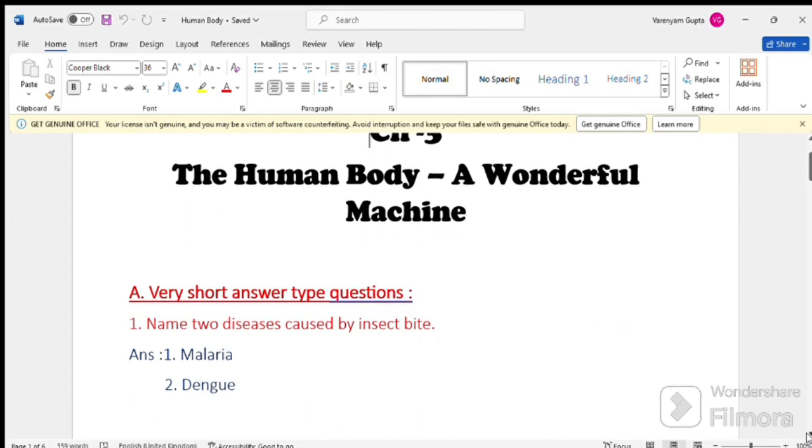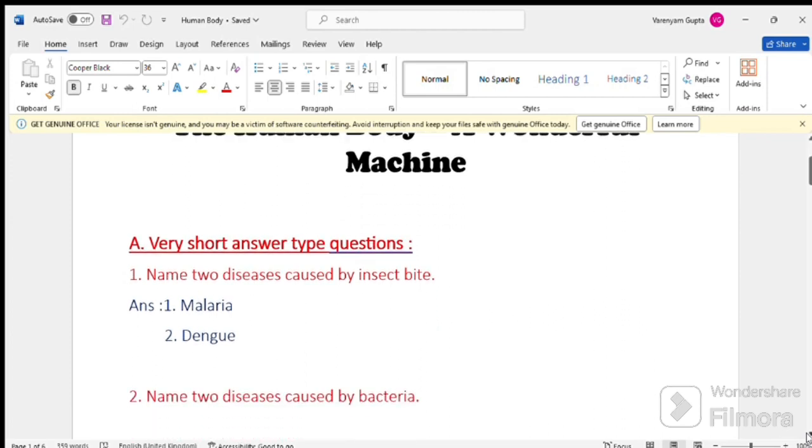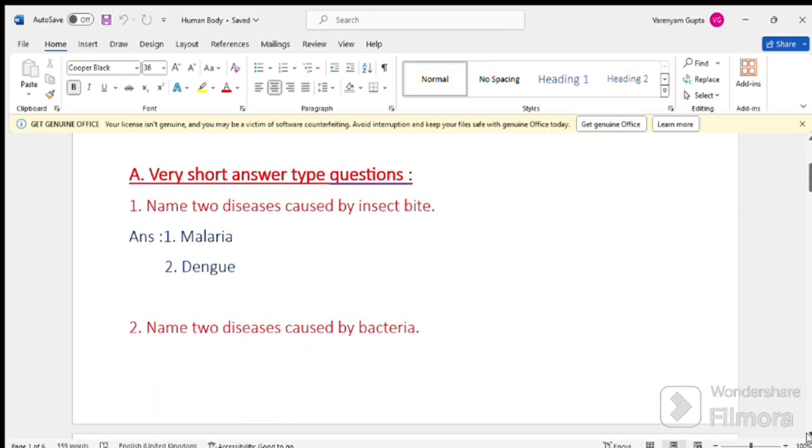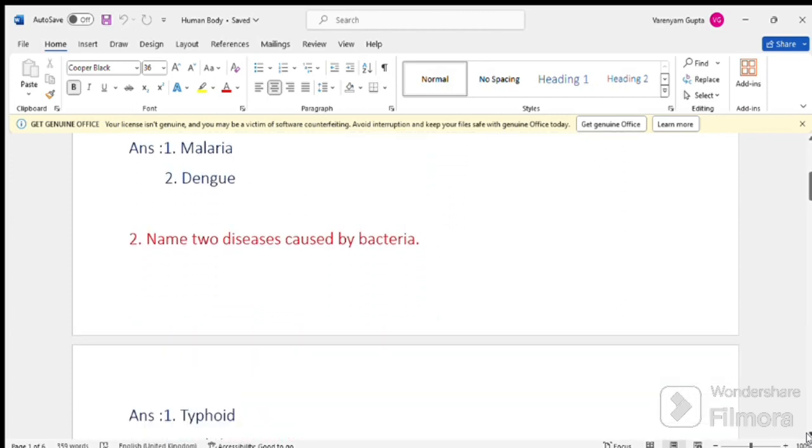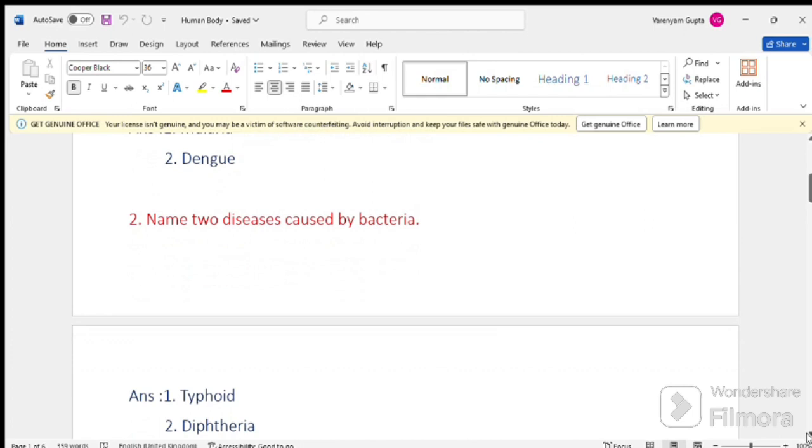Next question, question number 2. Name two diseases caused by bacteria. Answer is, typhoid and diphtheria.